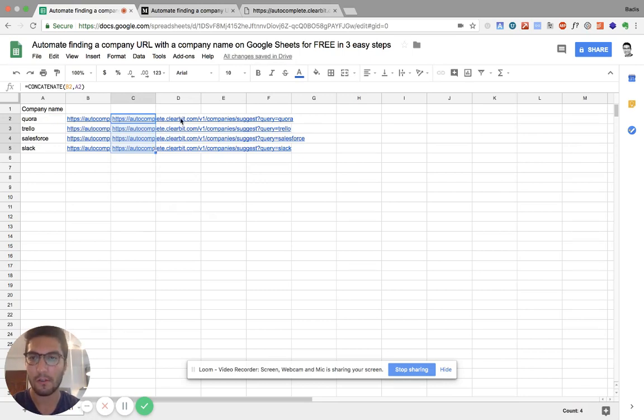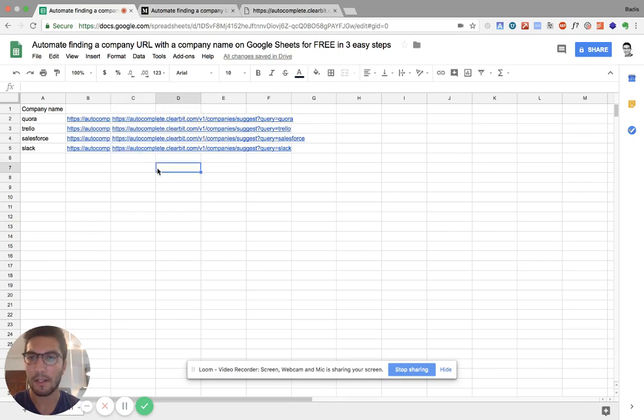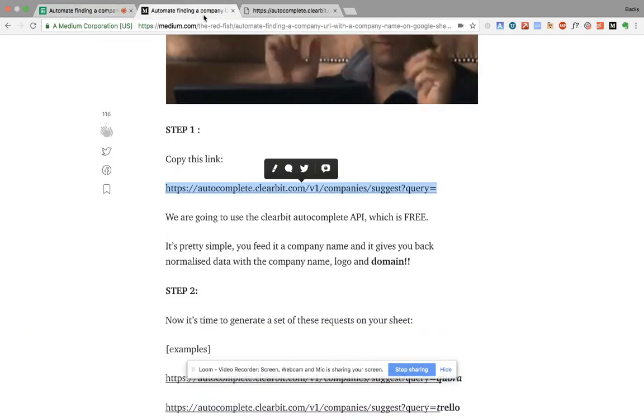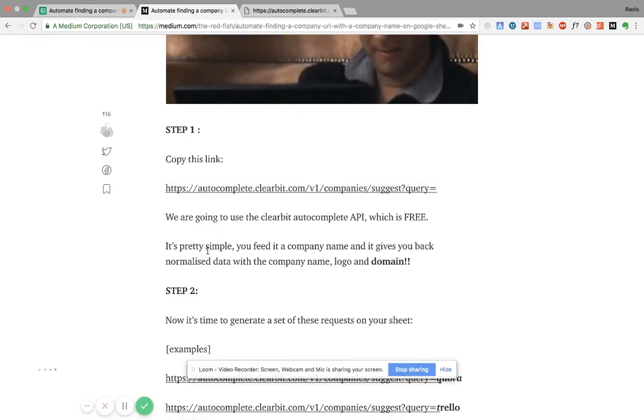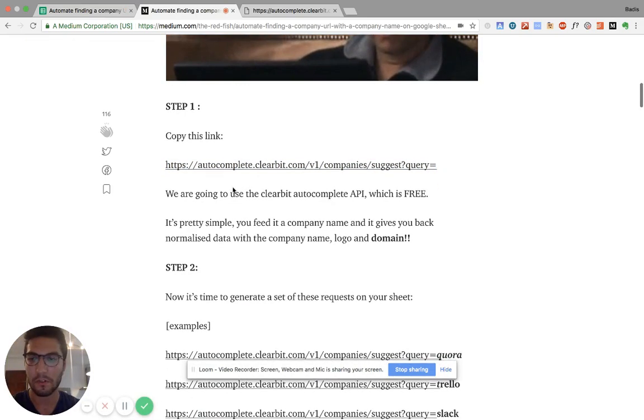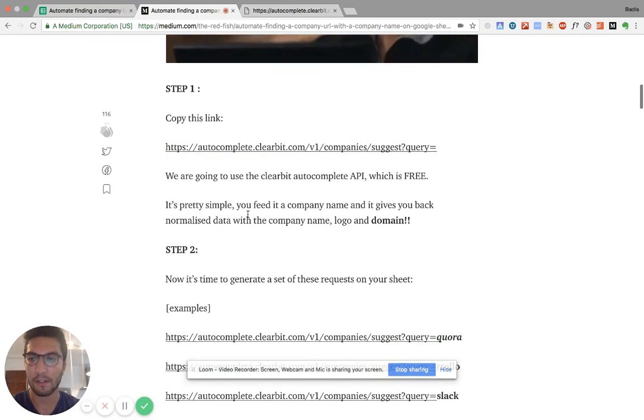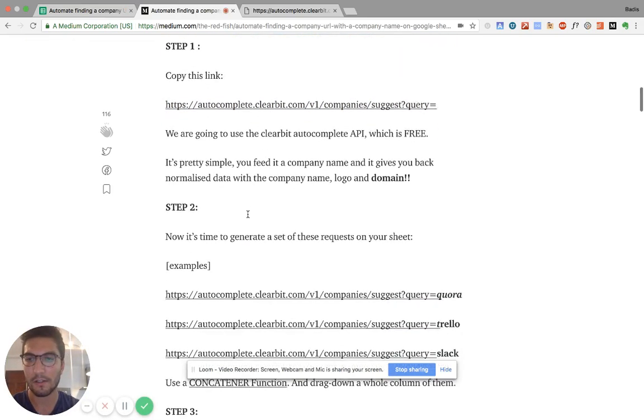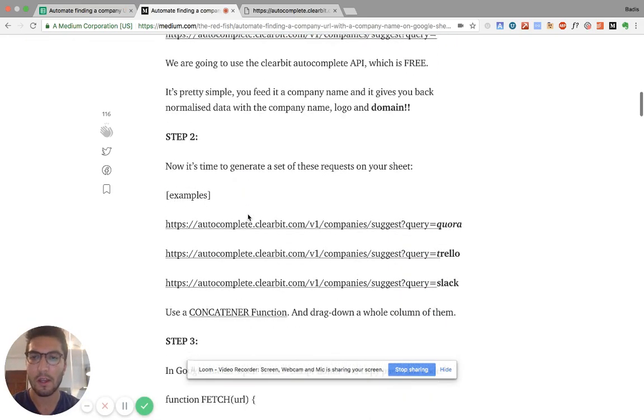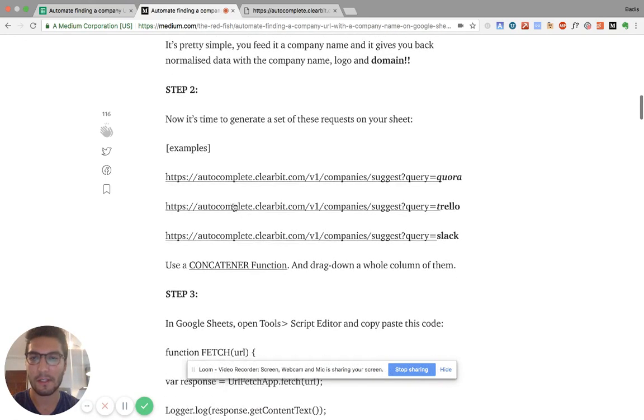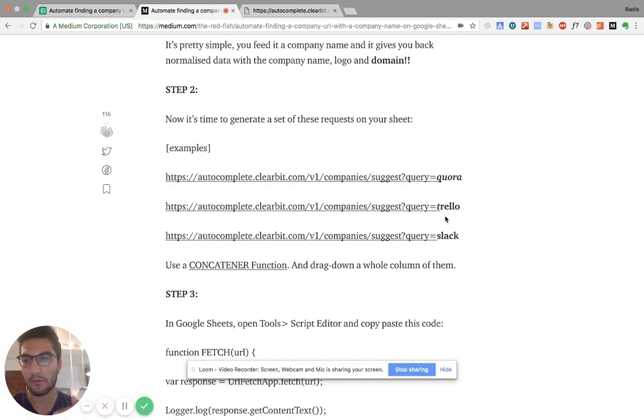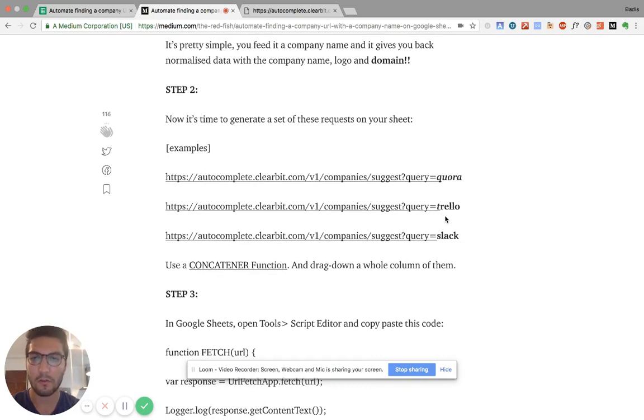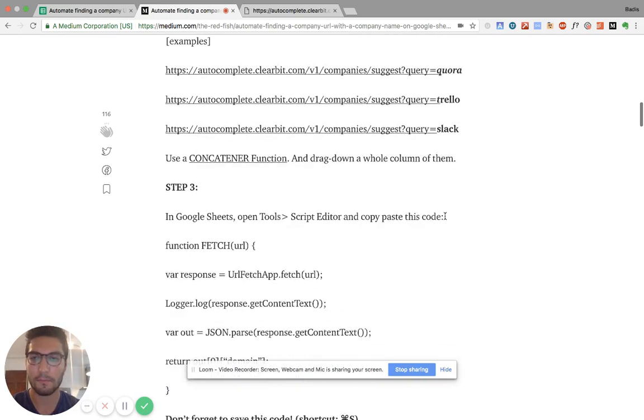So we created these queries. And now it's done. I think we completed step two. So step one, we're just copying this link to your sheet. Step two is basically just creating these queries for each row, for each company that you have in your list.